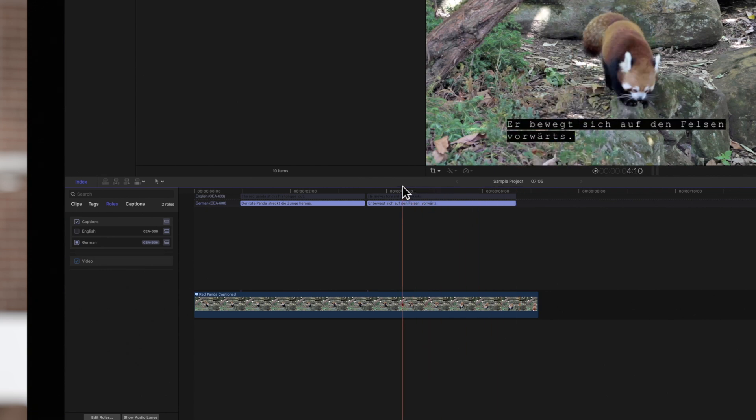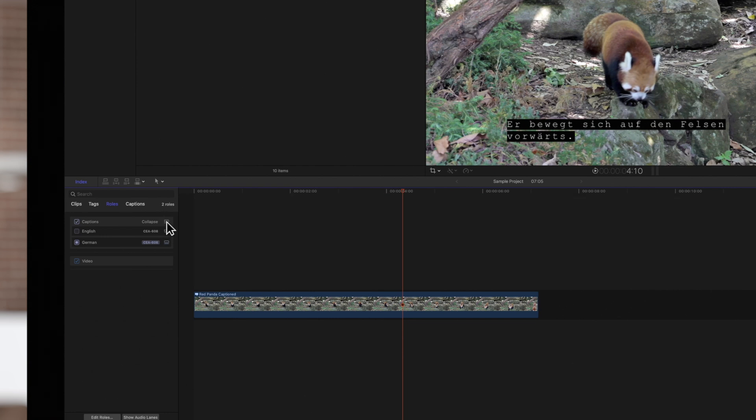Also, to show or hide the captions in the timeline, click on the Show Captions button to the right of the main captions bar. Or you can show or hide individual language subroles with the same button.